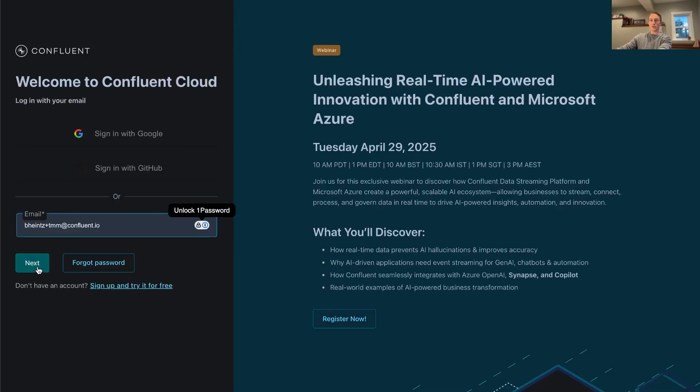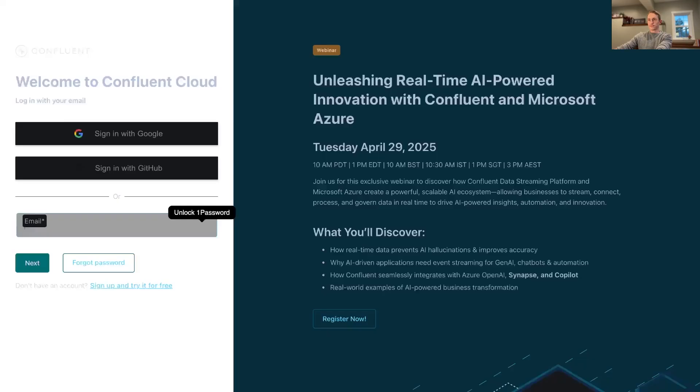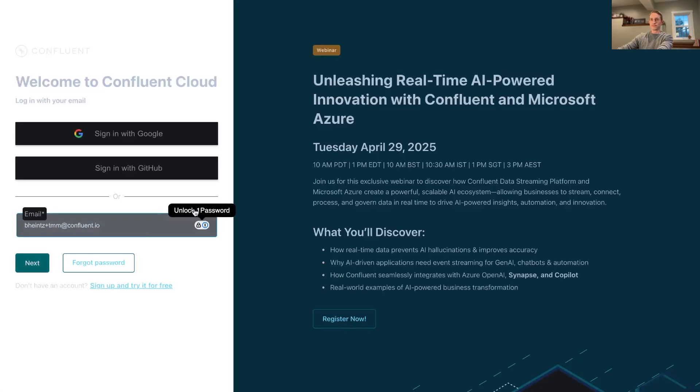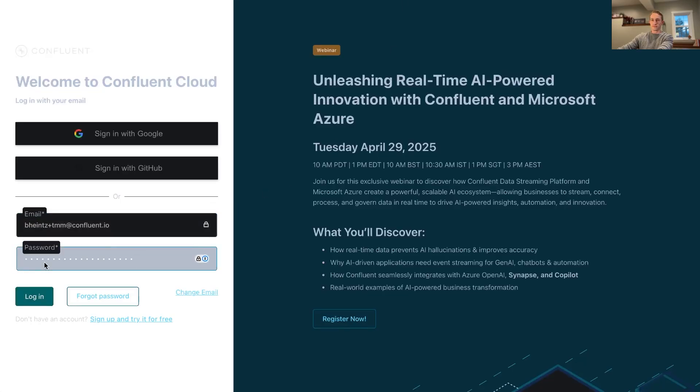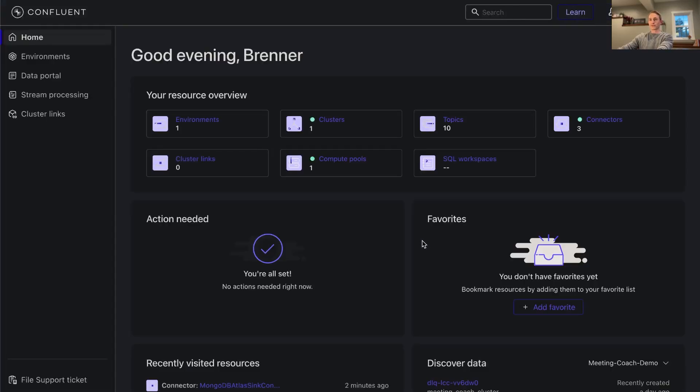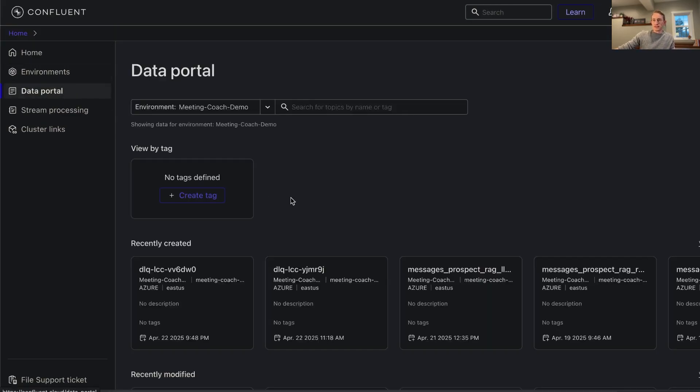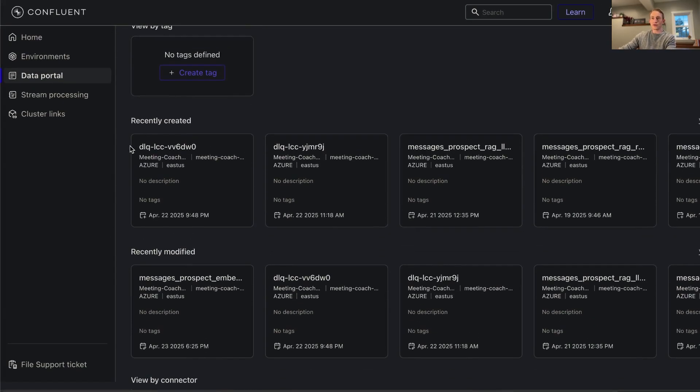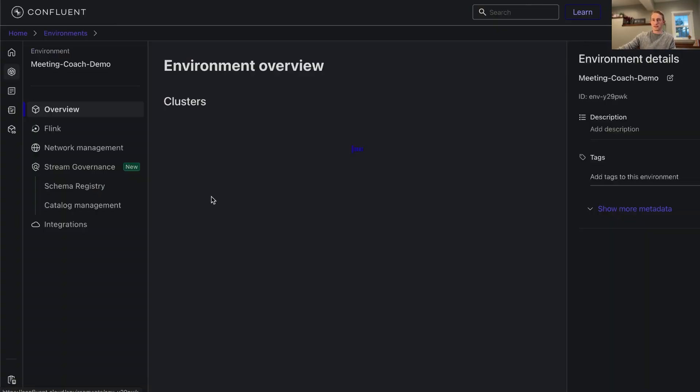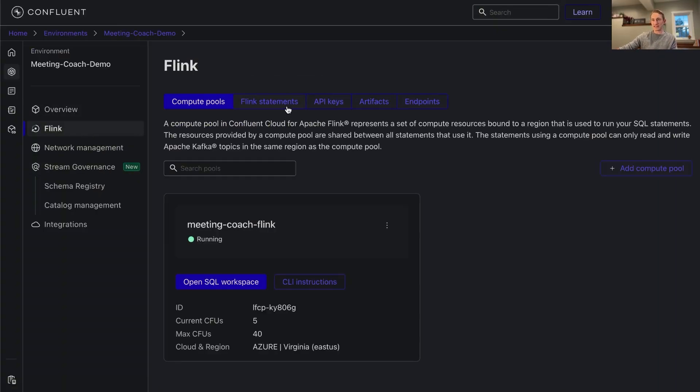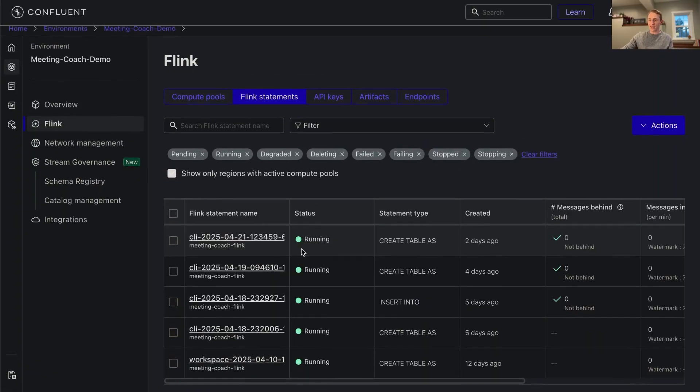From here we can use the vector search function within Confluent Cloud and Flink. Let's go to Flink here and take a look at these statements. This is what I had queued up earlier.